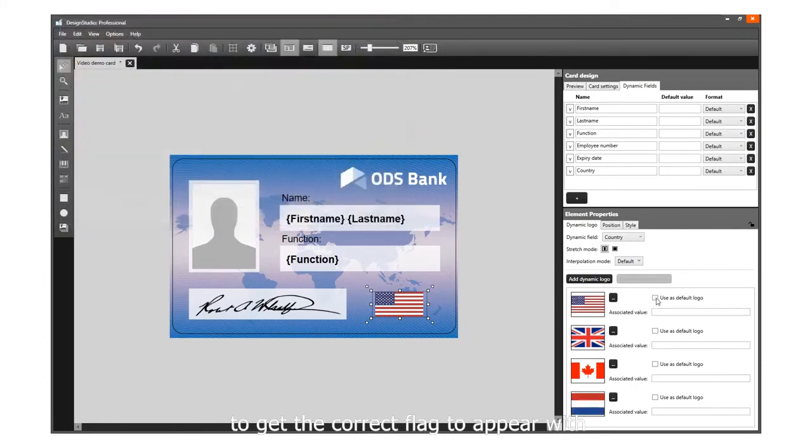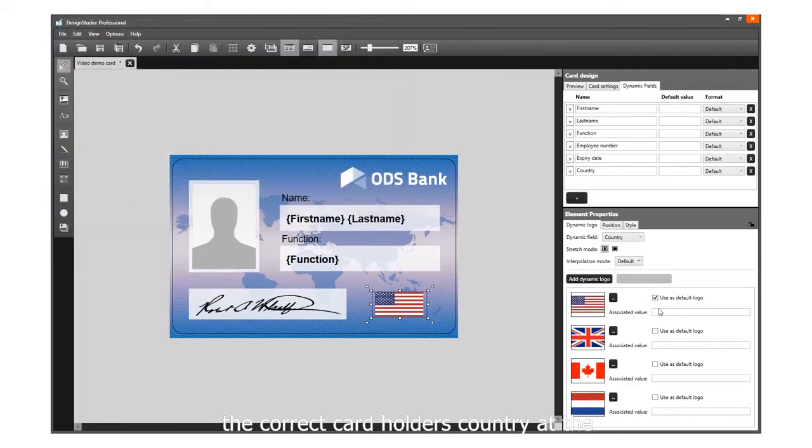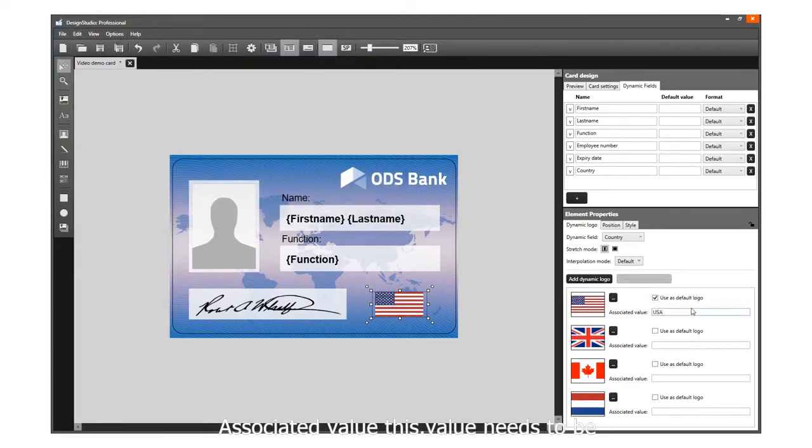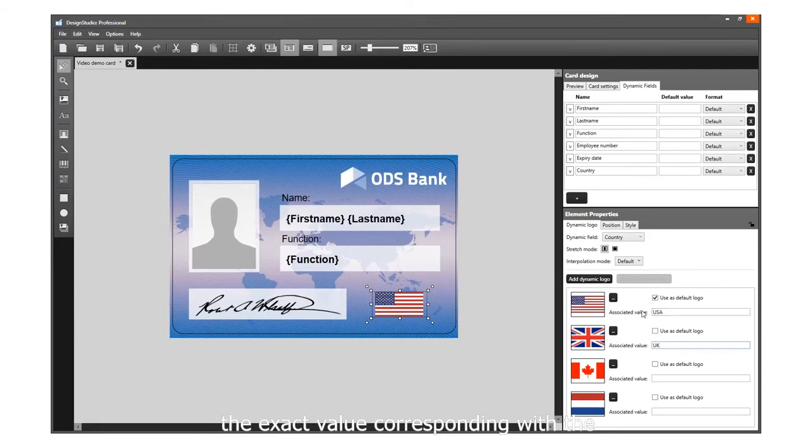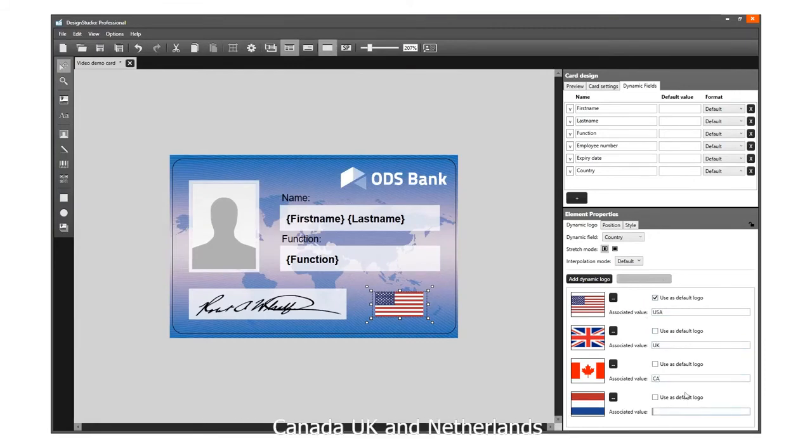To get the correct flag to appear with the correct cardholder's country, add the associated value. This value needs to be the exact value corresponding with the data in the project. We will add USA, Canada, UK, and Netherlands.